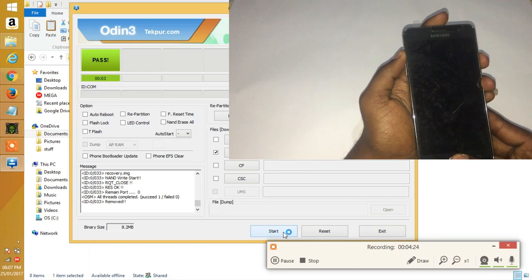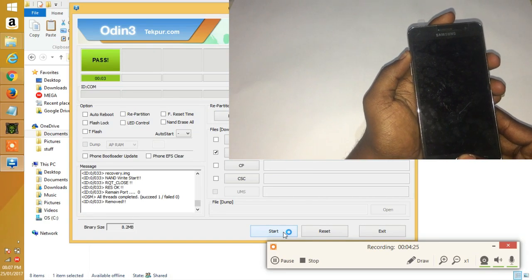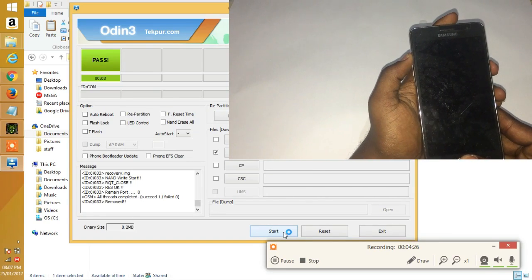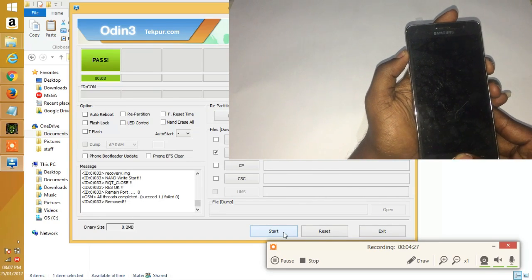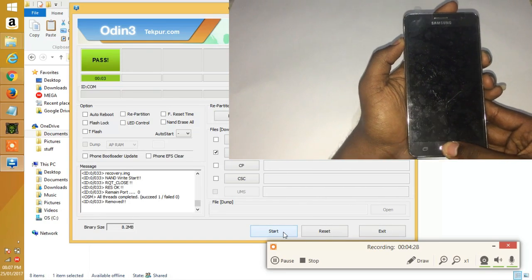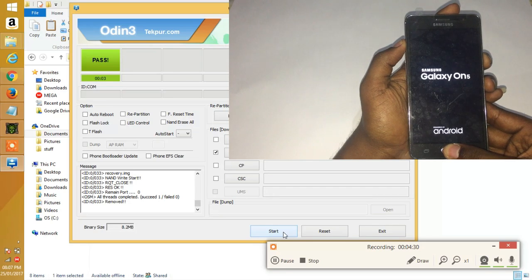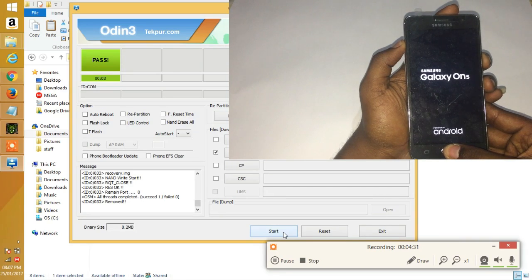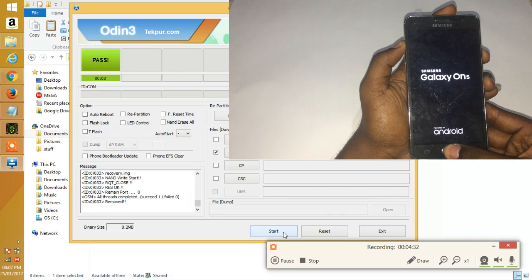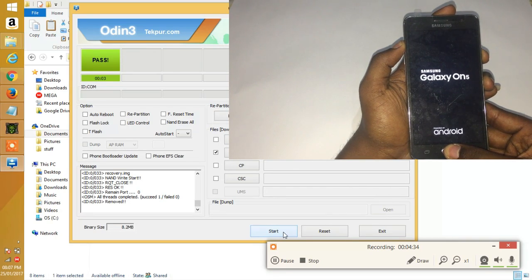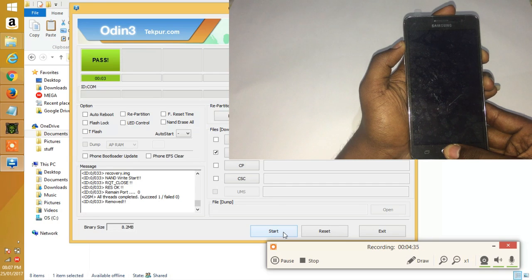Now in this process, you'll be booting the phone into custom recovery. The button combination is similar to download mode. The only difference is that instead of holding volume down, you'll be holding volume up.